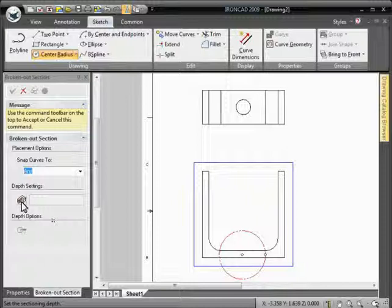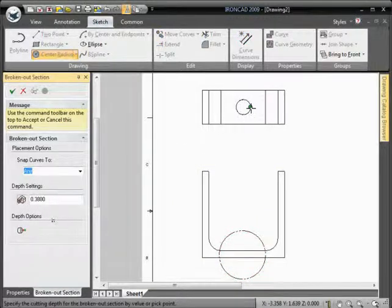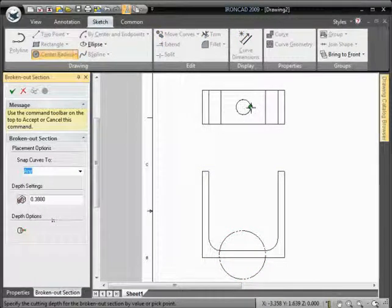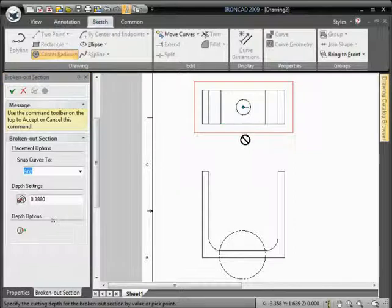Then select a section depth. Click the section depth icon and pick a point on an adjacent view to define the section depth.